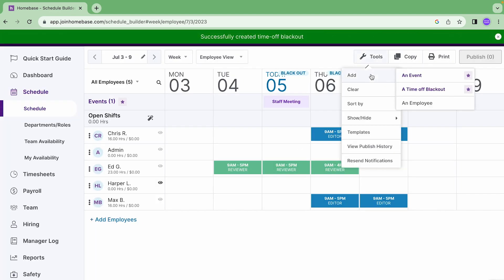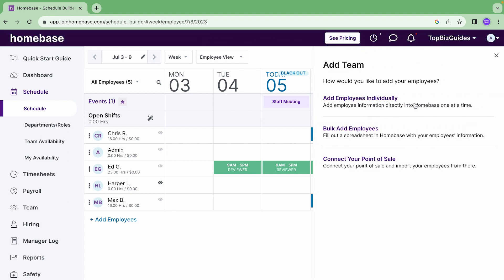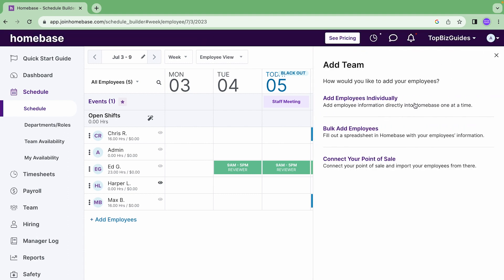Great. The next thing in our add option is an employee so if I want to add an employee I can do so from here. There's other places to add an employee in the platform but here it gives you an option to add one directly from the schedule. You can choose to add an employee individually, you can choose bulk add so you would fill out a spreadsheet with your employee's information to add multiple employees at once, or you can also connect your POS and import your users from there which is pretty cool.